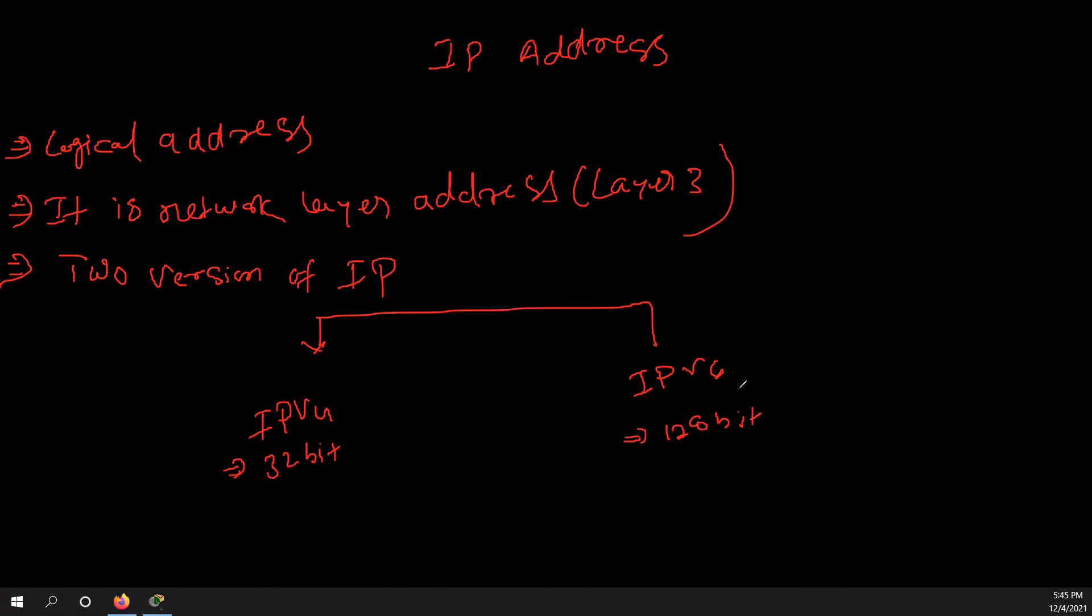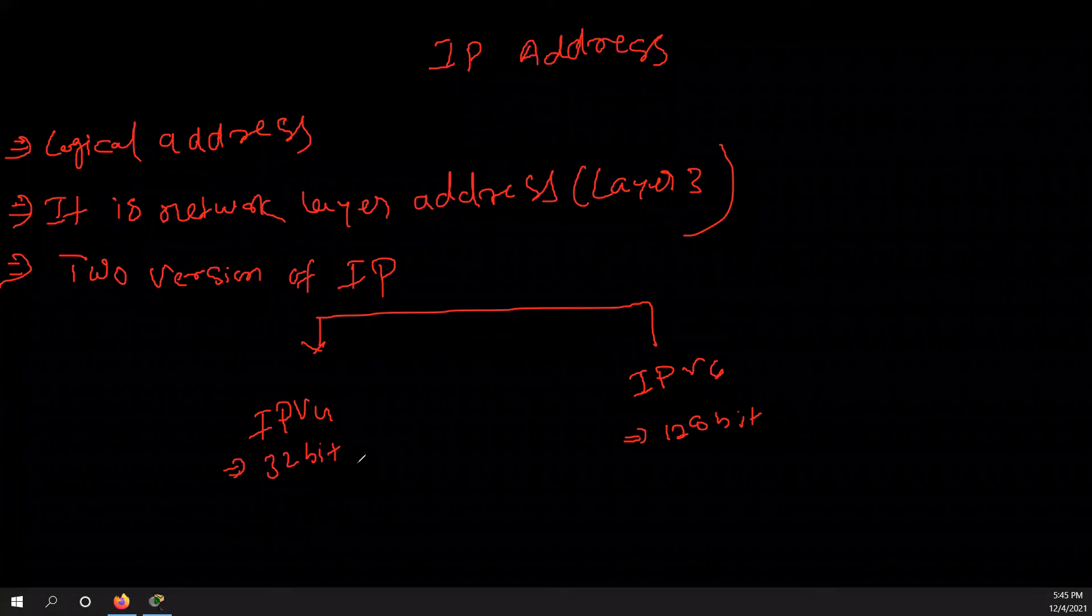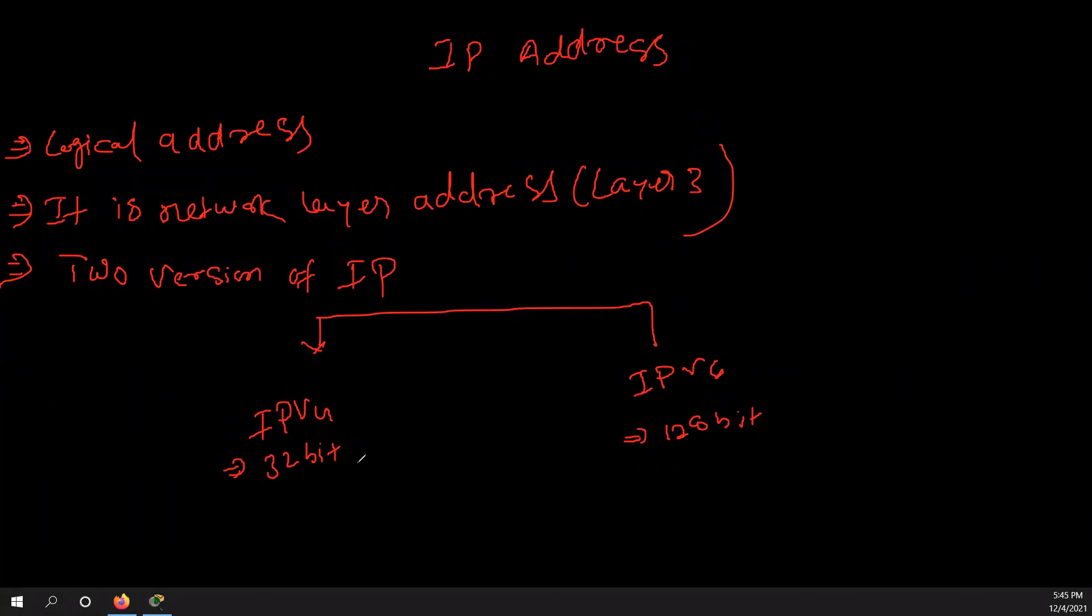Why IPv6 came? The reason is in IPv4, there are very, the IPv4 is supporting very limited range. Yeah, range of IPv4, and that's why this was not fit to current scenario. Okay, so scientists just go and evolve this IPv6.